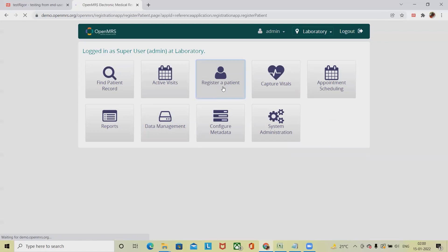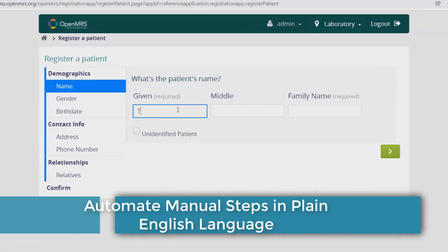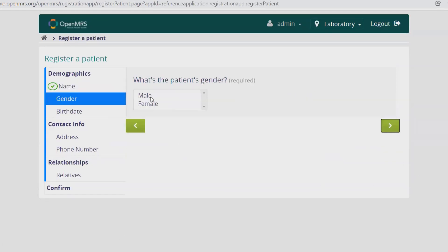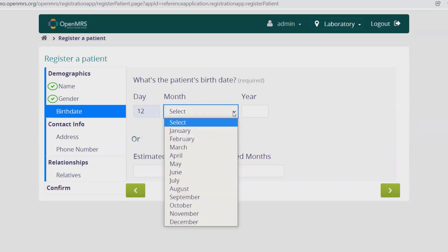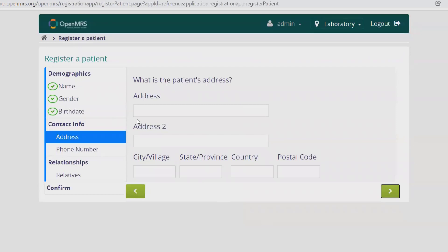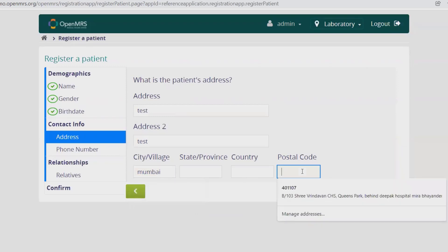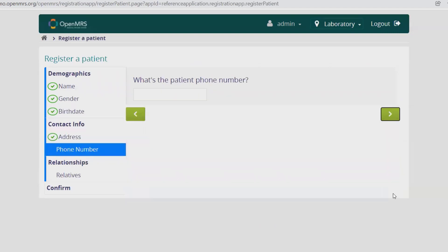If I want to register as a patient, I go here and enter the patient's details. I'll enter the patient name as 'TestTrigger', select Male, then give a date of birth — January 1988. For address, I'll enter: test, test city, Mumbai.